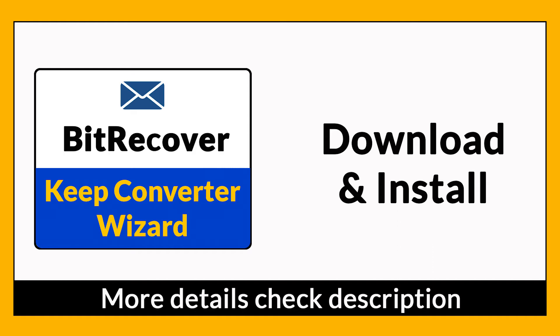It is a 100% secure and easy to use application to convert multiple Keep files to another format without any problem. If you want to know more about the software, please watch the video.